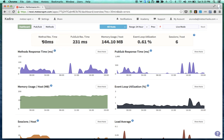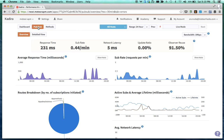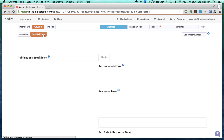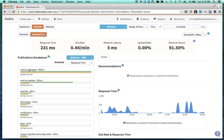Then I can go to the publish and subscribe section. This is the overview of my publish and subscribe in terms of response time and network latency and so on.